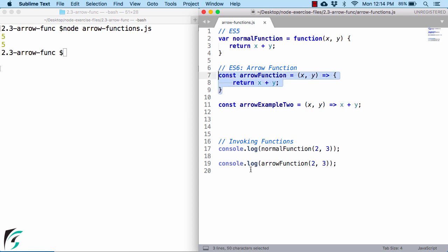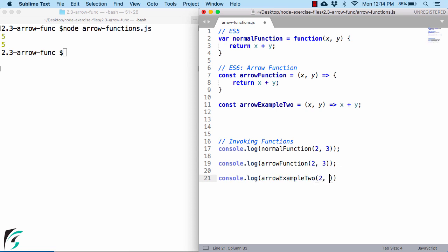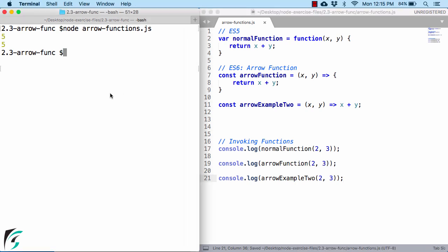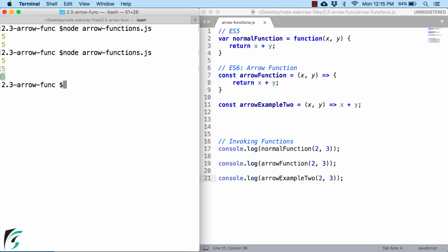To invoke this function, all you have to do is call arrowExample2 and pass the value as per your wish. The output will again remain the same. Let us run the code. Great, isn't it? 5.